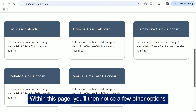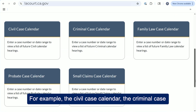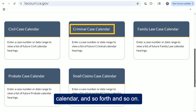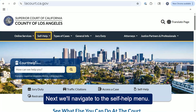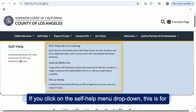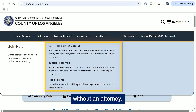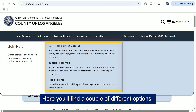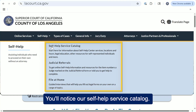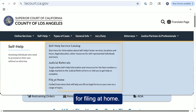Within each page, you'll notice a few other options. For example, the civil case calendar, the criminal case calendar, and so forth. Next, we'll navigate to the self-help menu. If you click on the self-help menu drop-down, this is for assisting individuals who need to proceed on their own without an attorney. Here you'll find a couple of different options, including our self-help service catalog, judicial referrals, and even an option for filing at home.